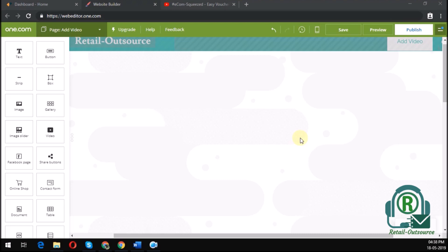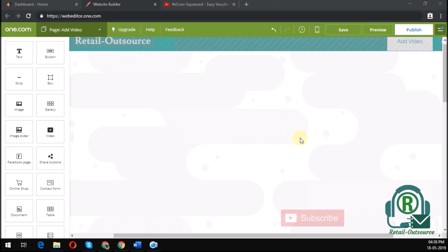One.com is a web hosting service which provides a free web editor with it. It helps you design and create web pages easily with a simple drag and drop interface.